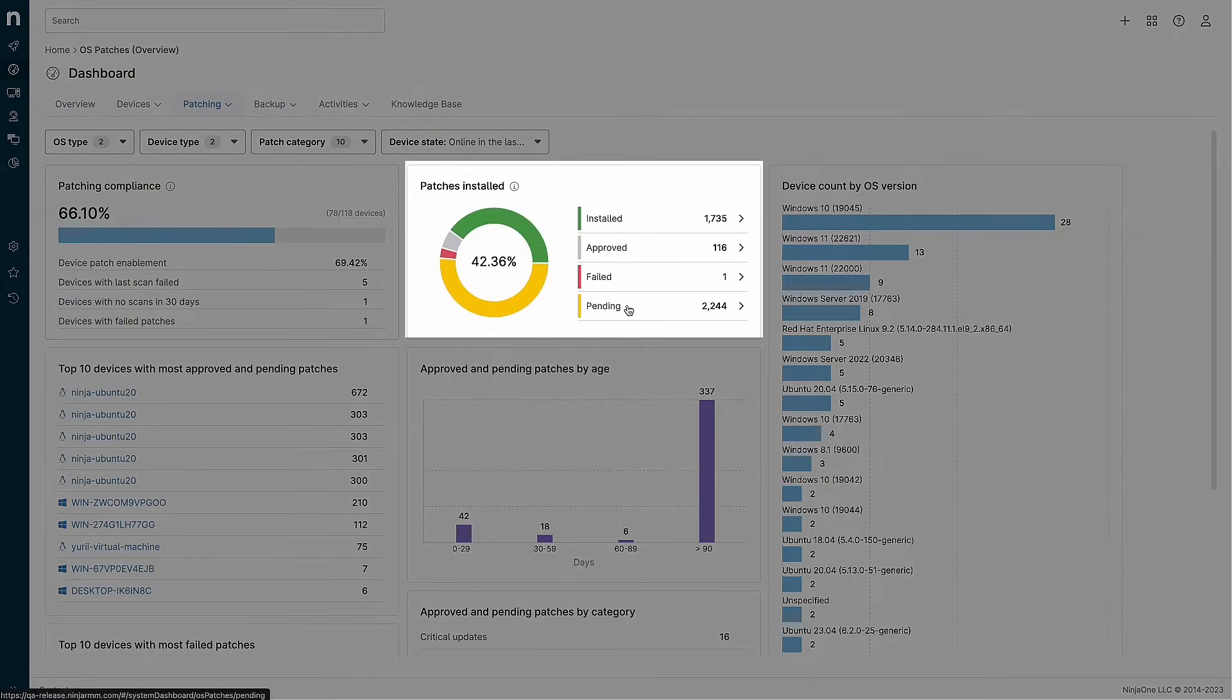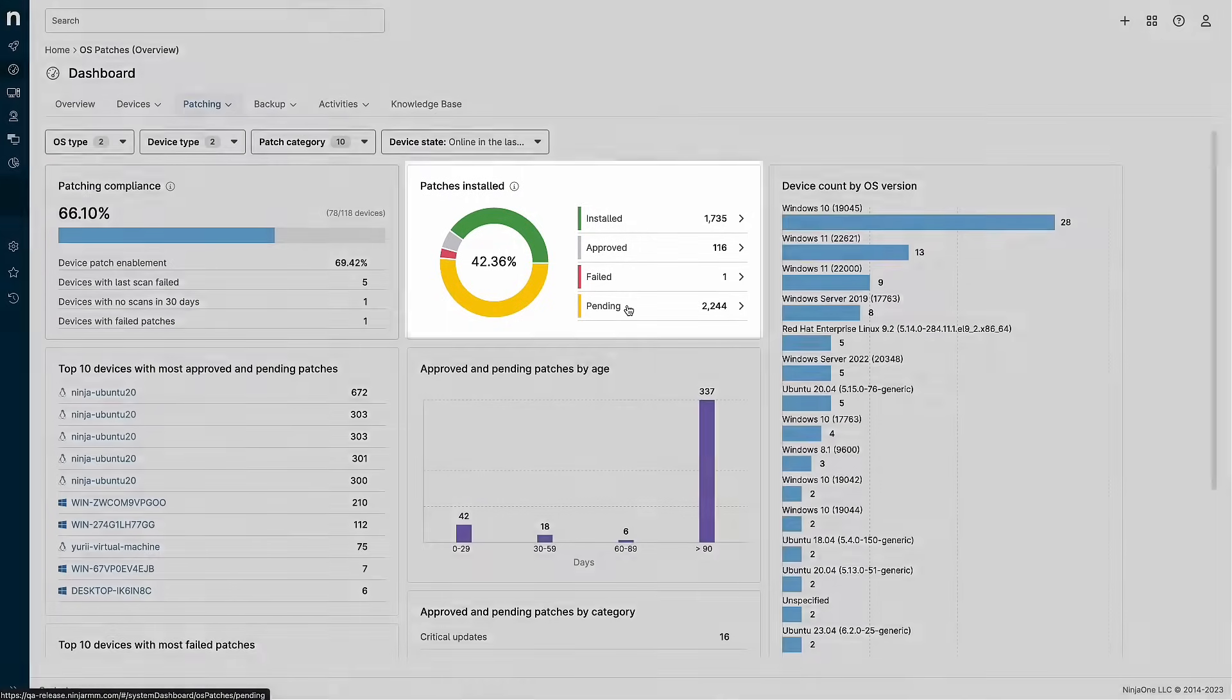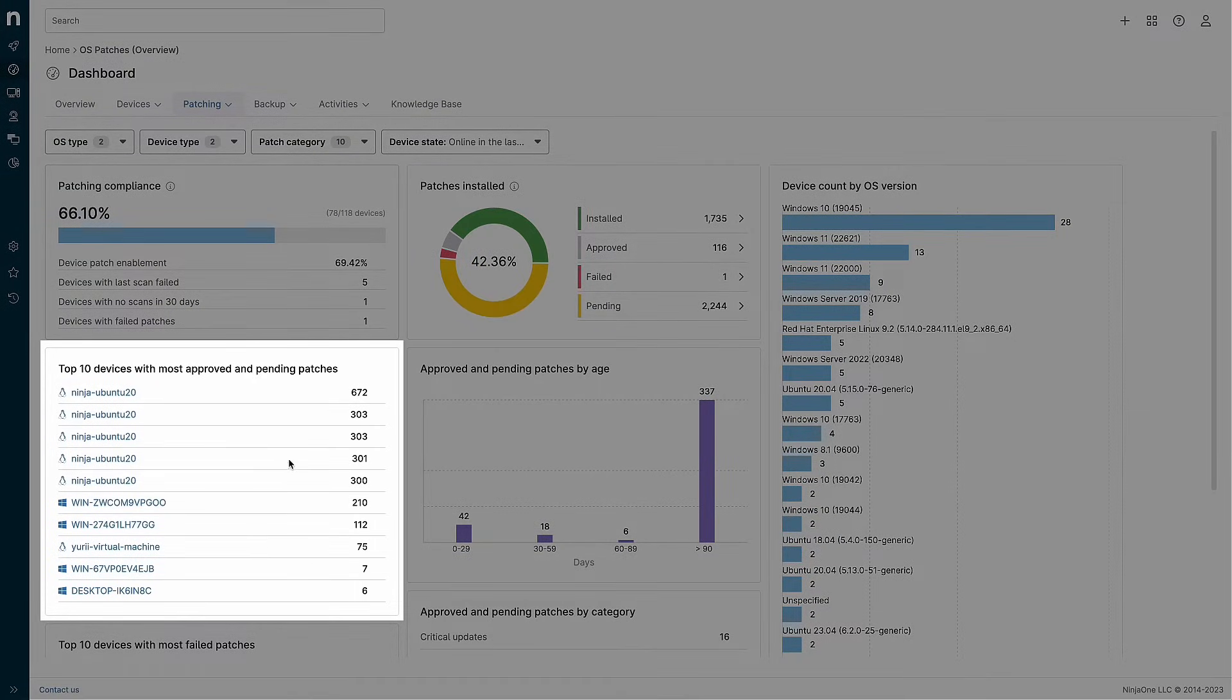On the next widget, I can see the overall state of patches for my environment. I see that I have a lot of pending patches waiting for my approval. And a quick glance down below shows me which devices are the most likely culprits.